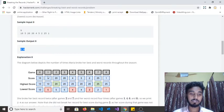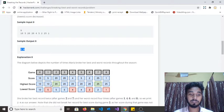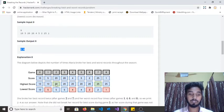In game one she scored five, so the maximum score was 10 — it is not greater, so the maximum score remains the same. But the lowest score was 10 and she scored five, so she is breaking her lowest score. In the next game she scored 20, her maximum score was 10, so she is breaking her maximum score — the maximum score is now 20 and the minimum remains the same.